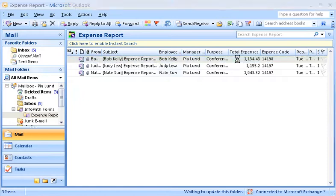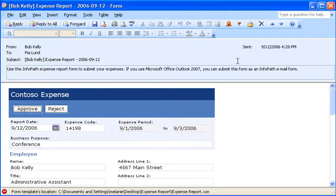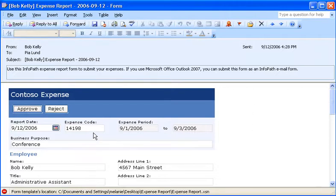When I double-click the form, I can see that the expense code and other information is reflected in the form. When I look at Bob's form, I see that he accidentally entered the wrong expense code.